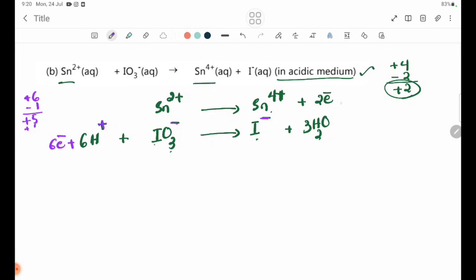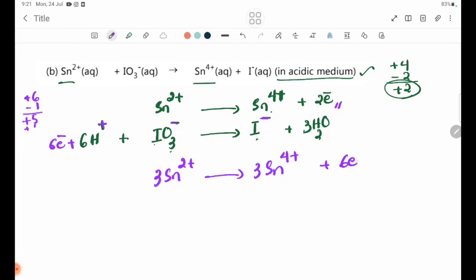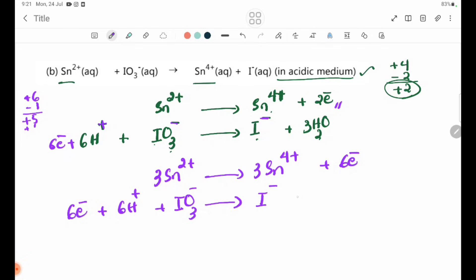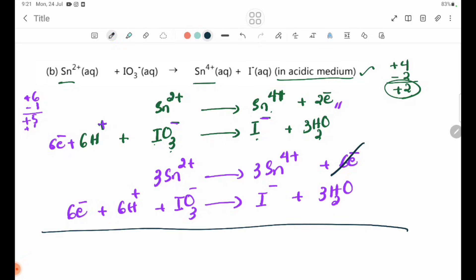We have 6 electrons. So 3Sn2+ gives 3Sn4+ plus 6 electrons. Then: 6 electrons plus 6H+ plus IO3 minus gives I minus plus 3H2O.